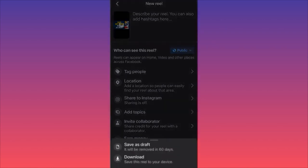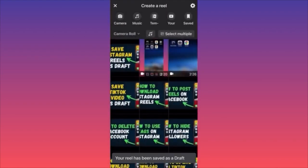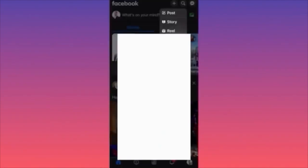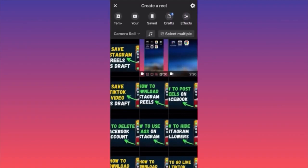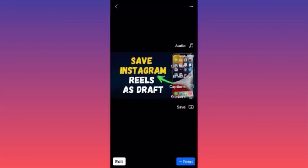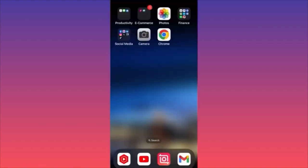Right before publishing, there is a small folder button next to the post button. Click it and you'll have two options: save as draft for 60 days, or download. Click save as draft. Then go back. Next time you hit the plus sign to create a new reel, scroll the top menu and you'll find the draft with a small notification — click drafts, select the saved one, press next, and publish.